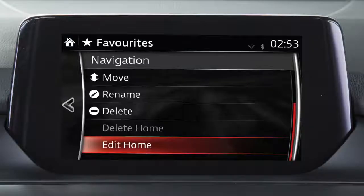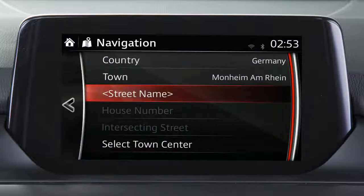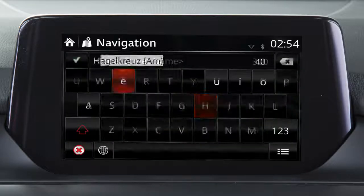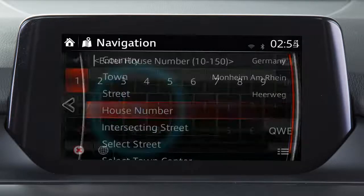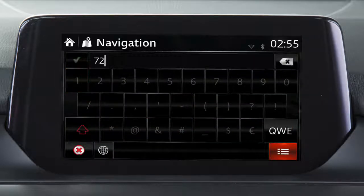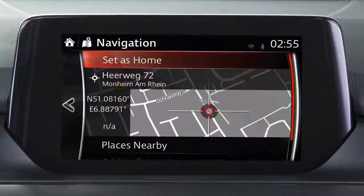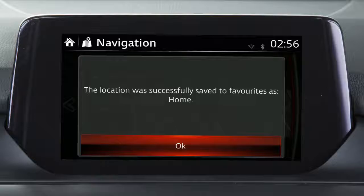You'll hear a beep. After the beep, you'll see a key to Edit Home and a key to Delete Home. Press the Edit Home key. Next, you're ready to enter your street name, so press the Street Name key and then enter it. Enter your house number and press this key that looks like a list — that takes you to this screen. Press the Set as Home key. A message informing you that your home address is saved to your Favourites stays on the screen until you press the OK key.